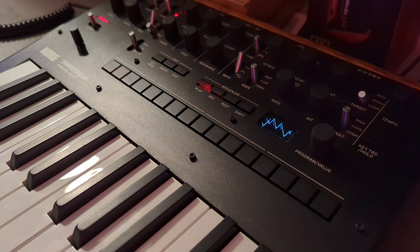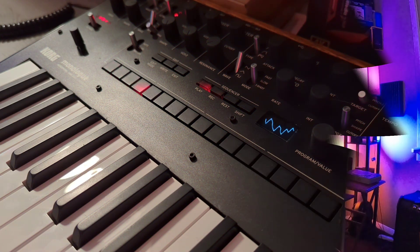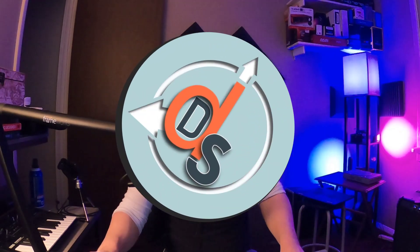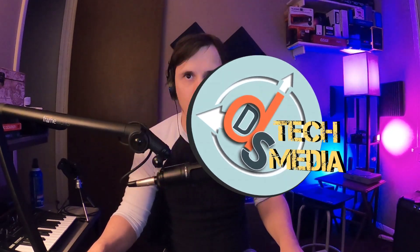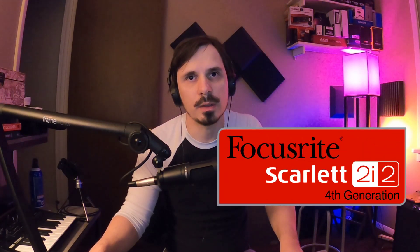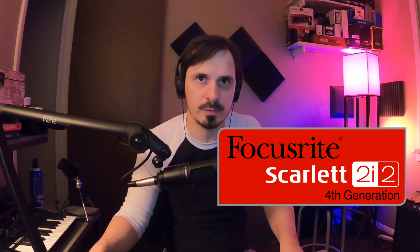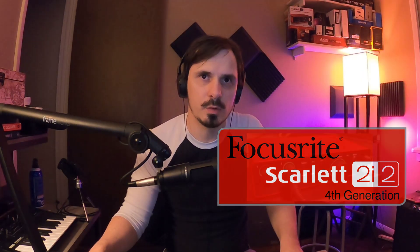Hello, hello, happy New Year and welcome to the first video of the year. I'm Jay and you're watching DS Tech Media, and we're going to be starting this year off with a look at the Focusrite Scarlett 2i2 Generation 4 studio interface that I recently got.